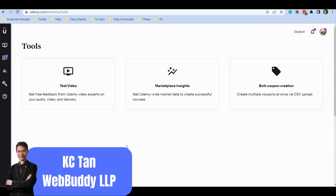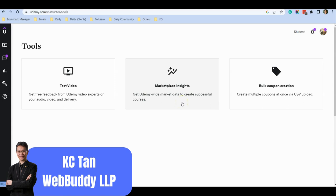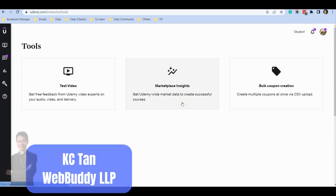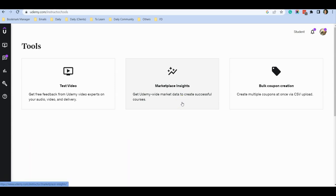Hello everyone, this is Casey from WebBuddy. In this short video, I want to show you how to use a very powerful tool by Udemy called Marketplace Insight to find out whether a topic is worth teaching on Udemy before you create a course.